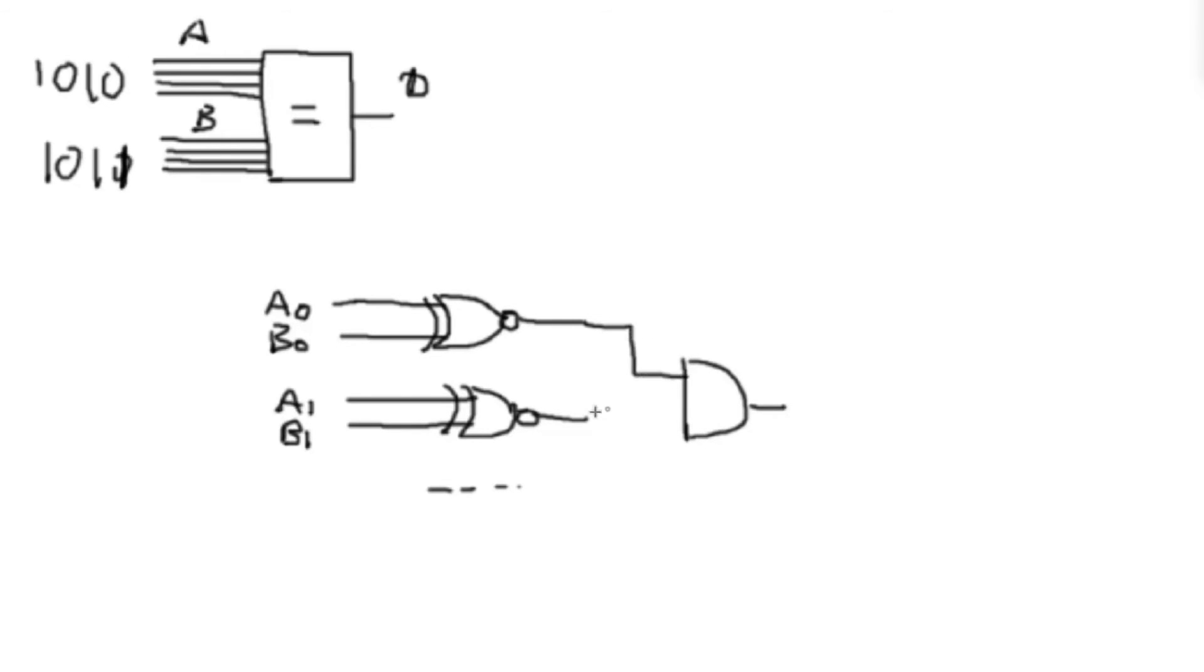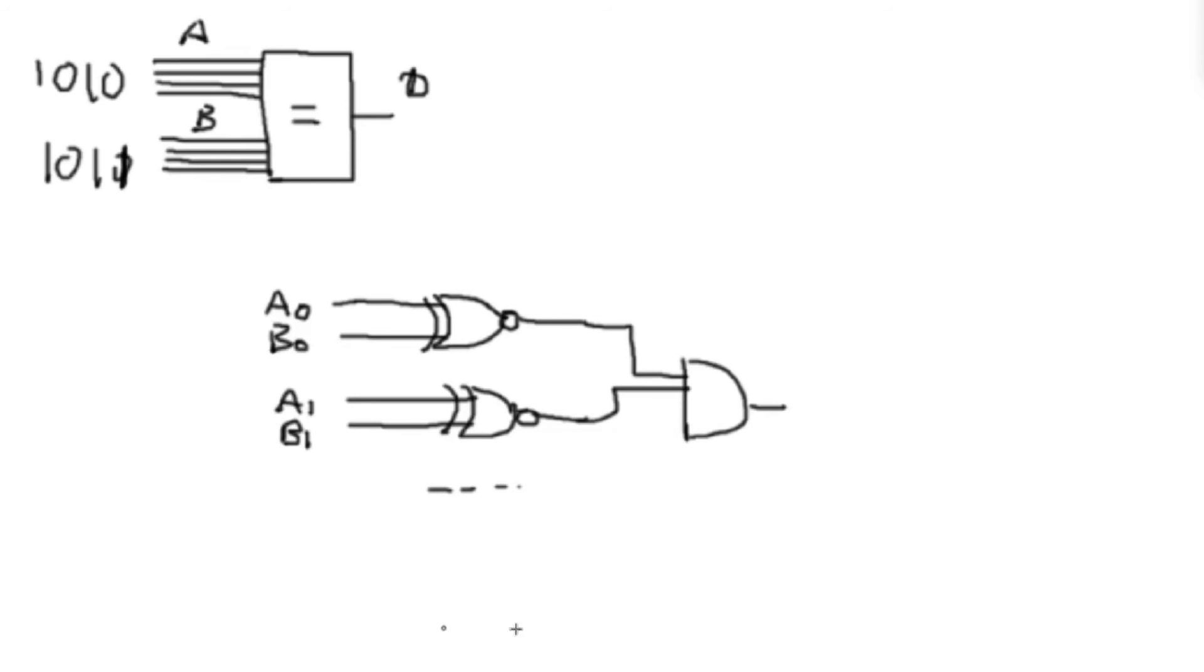So we make an AND gate and we tie our comparators up to this. And now this output will only be on when A0 is equal to B0, A1 is equal to B1, A2 equal to B2, and so on and so forth. Only when all of those bits are equal will the output be equal.